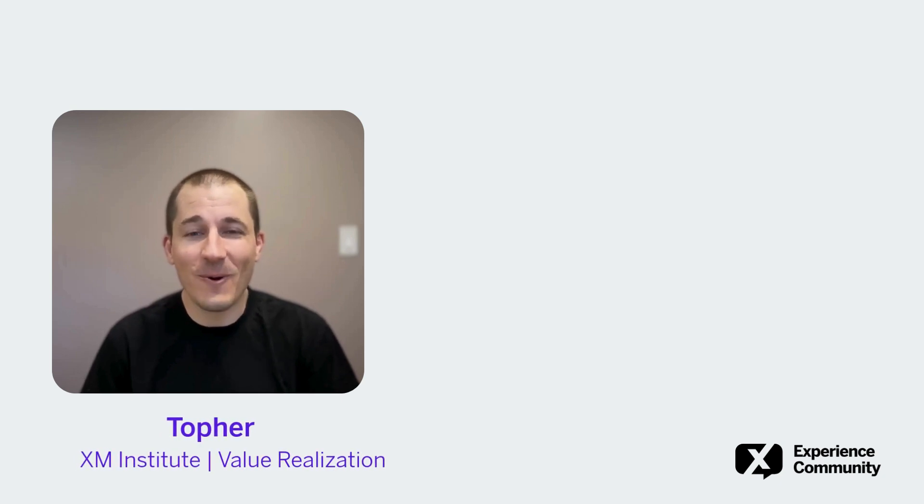Hi there, and welcome to Two Minute Tips with the Qualtrics Experience Community.